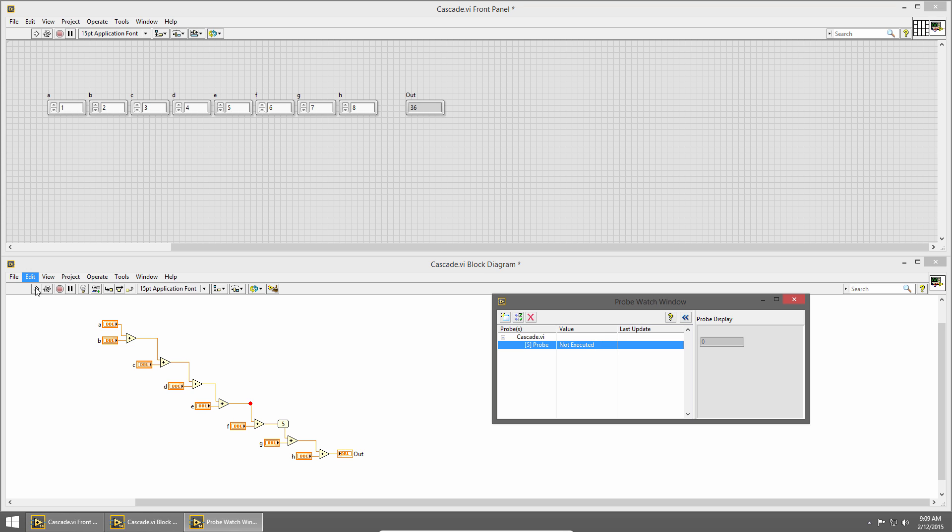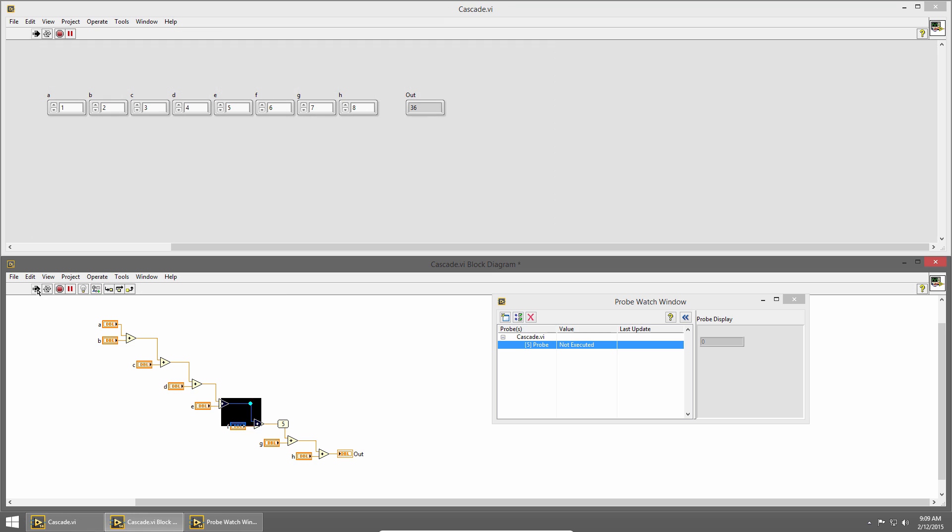Let me go ahead and run it now, and you can see that it still hasn't updated. That's because we still have a breakpoint. The breakpoint stopped our application before the value in that wire was computed.